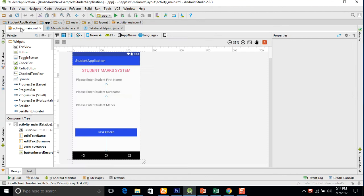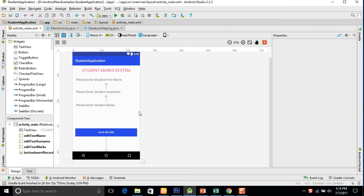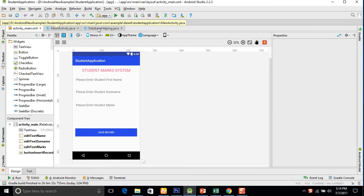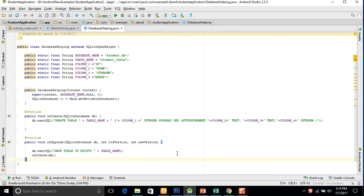In the last session we created this kind of application in which we took three edit text fields and one button. So first of all we will create the method for inserting the data in the database.